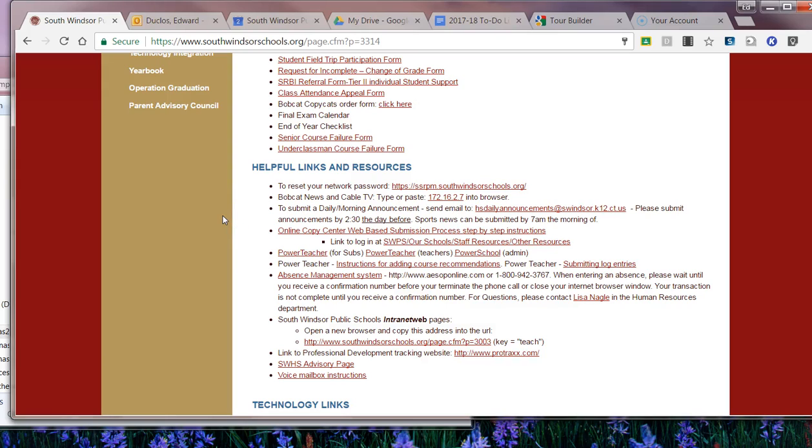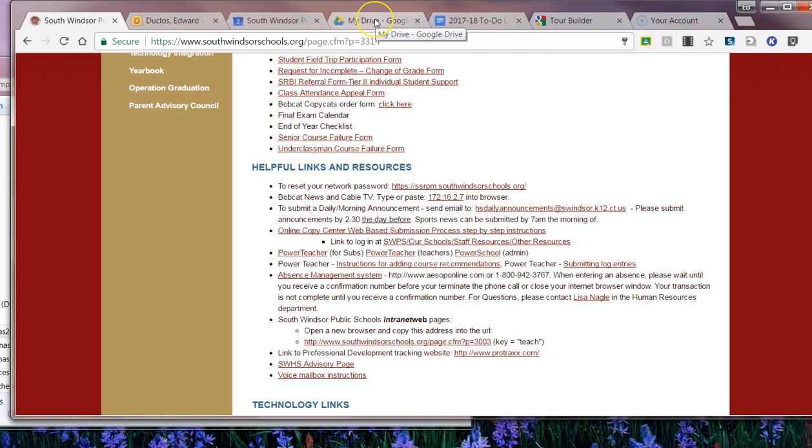Hi, this is Ed Duclo, Tech Content Coach, South Windsor School District. Today we'll take a quick look at how to upload files or folders specifically from your H Drive. So let's get right to it.